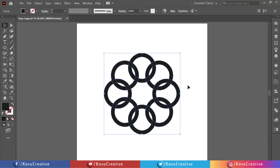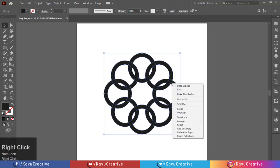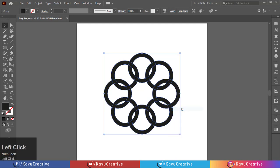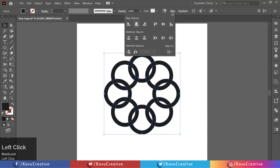Select all and make a group. Make horizontal and vertical align center.